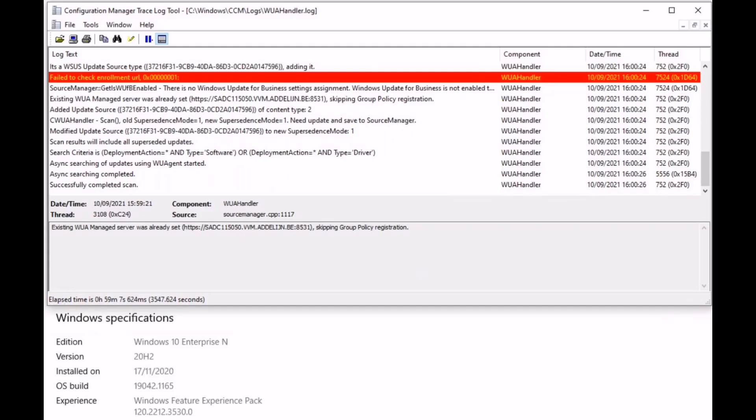The second thing you need to check is wuahandler.log. The path for this log is mentioned at the top of this picture.